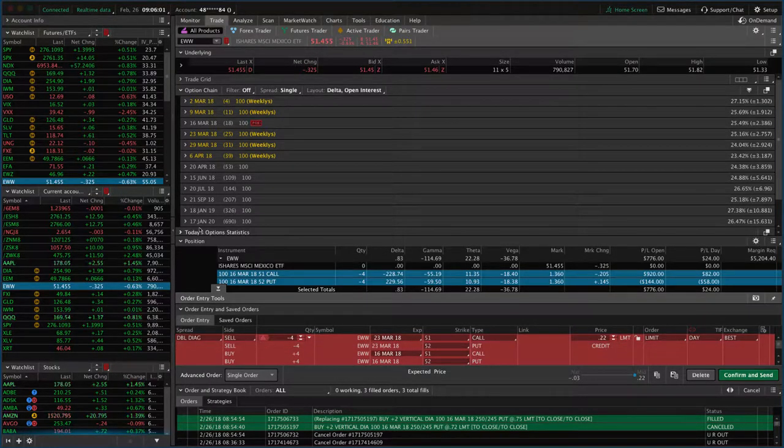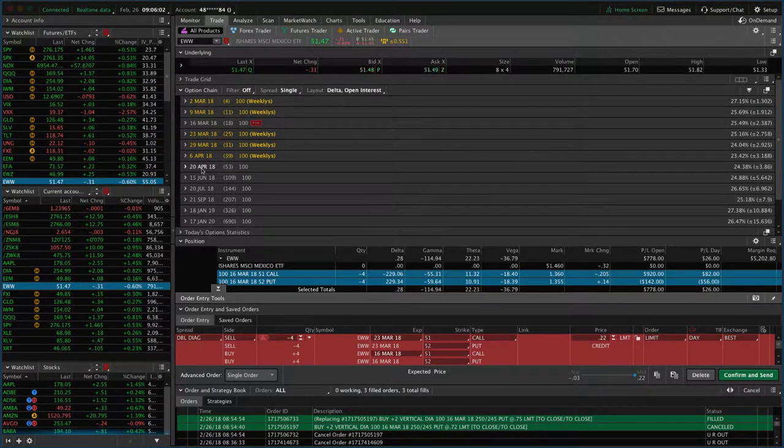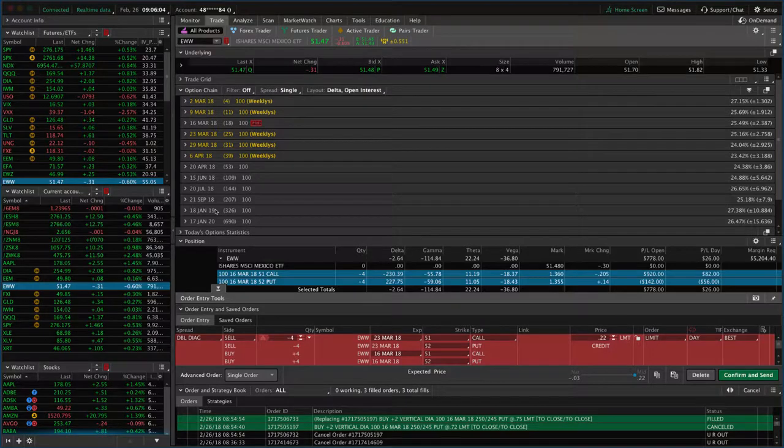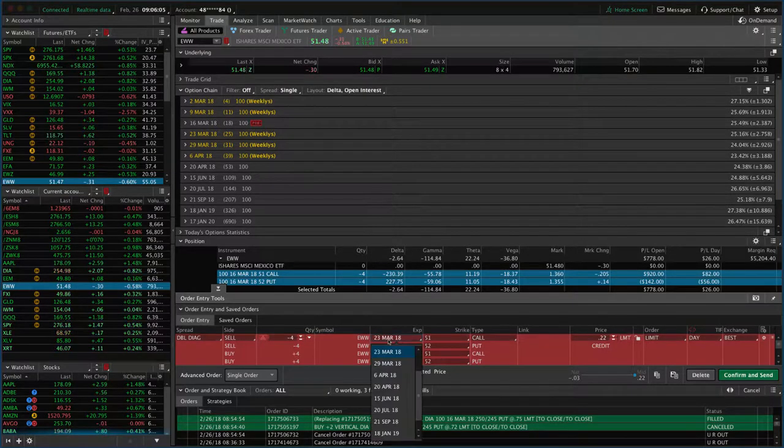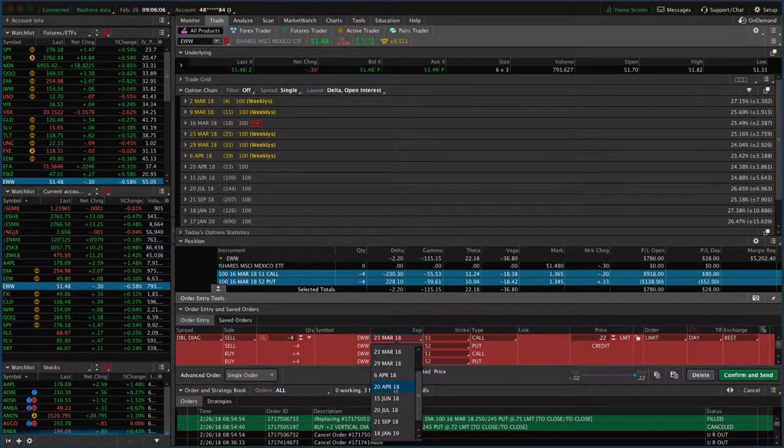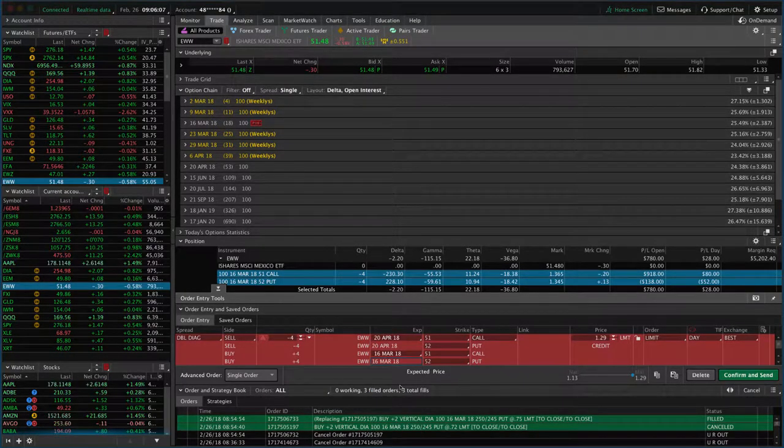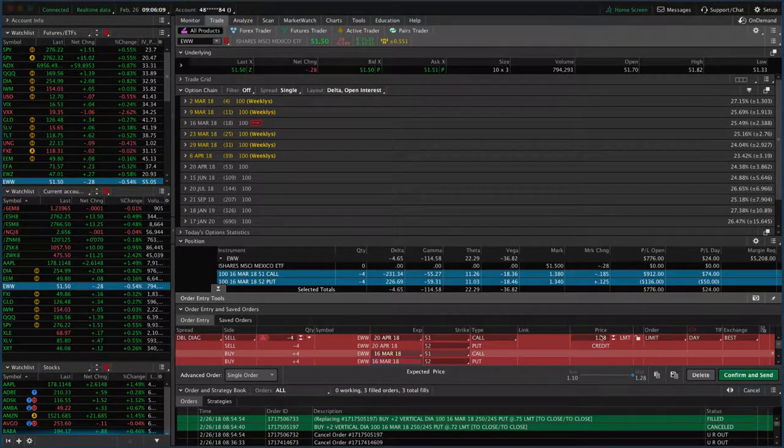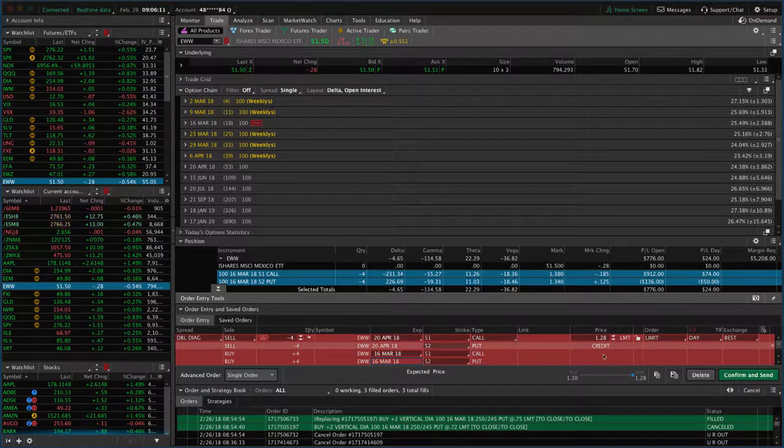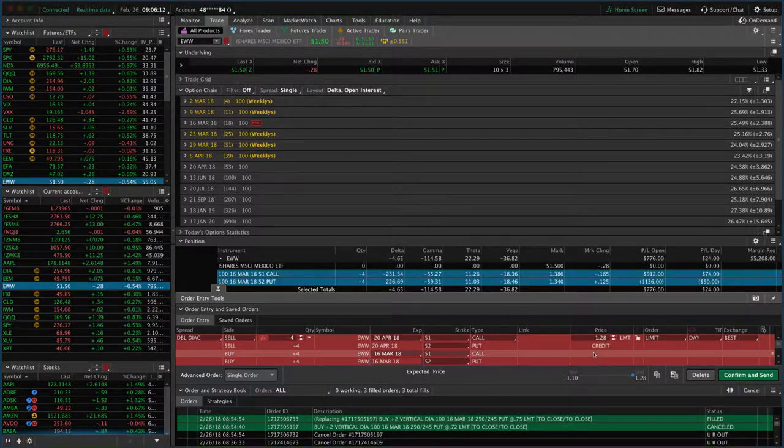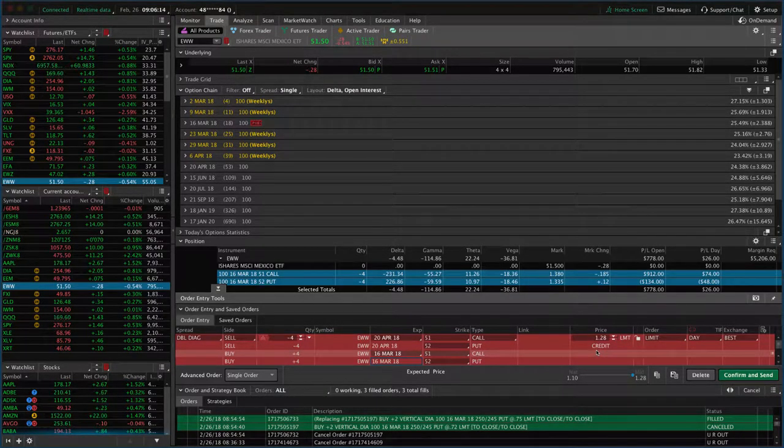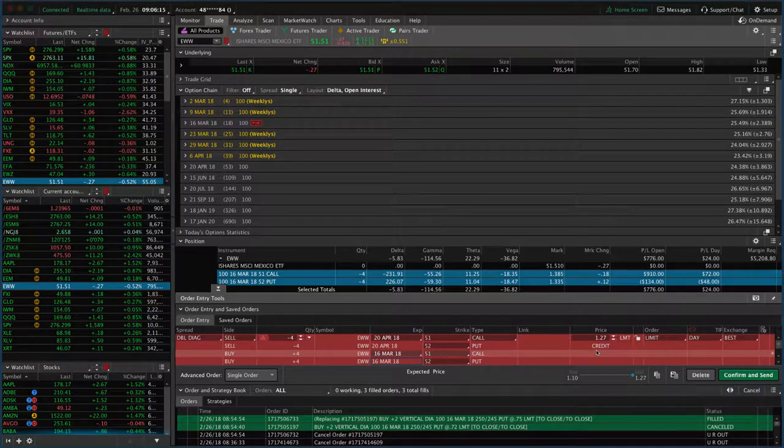Well, that's a weekly one. So we want to make sure we're going out to the next monthly cycle, which in this case is April 20th. And by doing that, look at this, we're collecting a nice big credit. So another big credit to add on to the credits that we've already received.